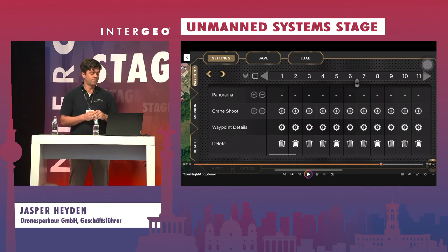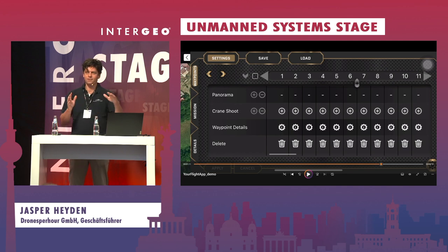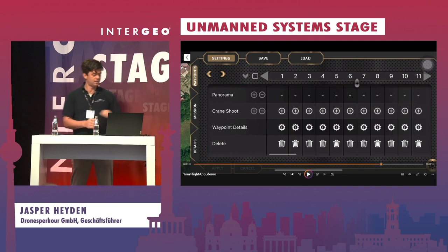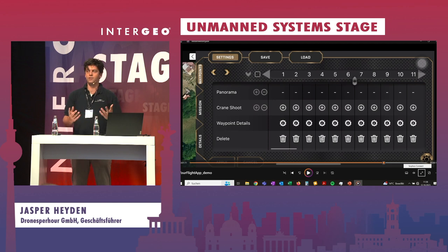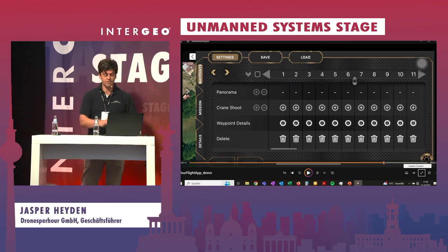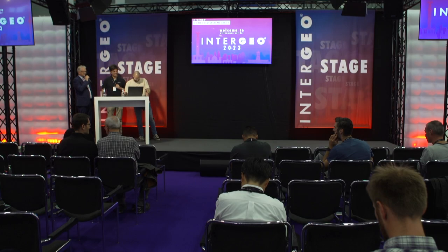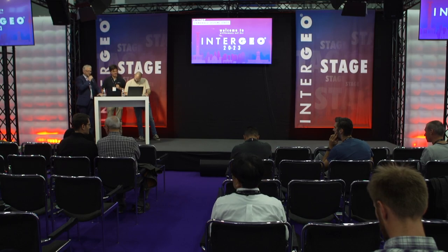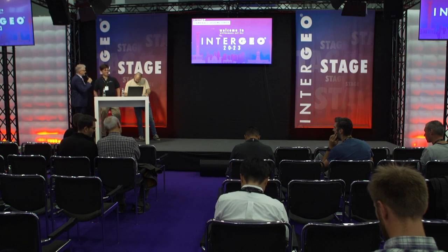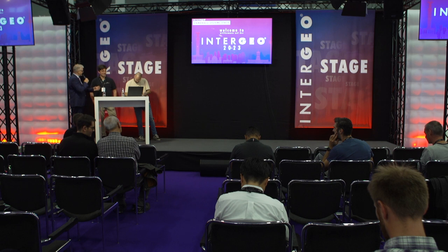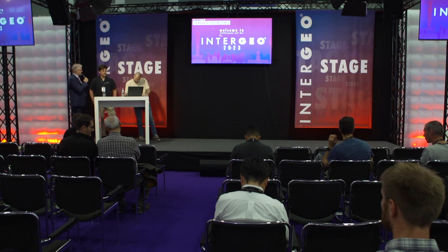You can also do facades — just repeat the mission at a certain height. For digitalizing a building, all you need is a double orbit, or an orbit also works, but a double orbit is nicer. It shows that software like this is needed to make drone flights fail-safe: you plan everything in advance, simulate it, and then hand it over to your pilot.